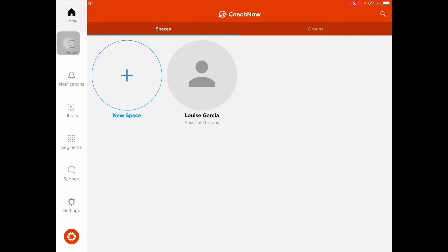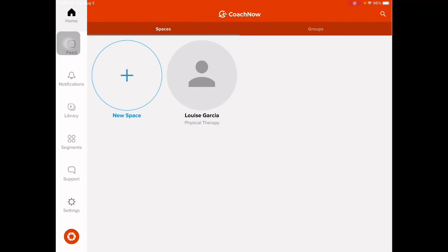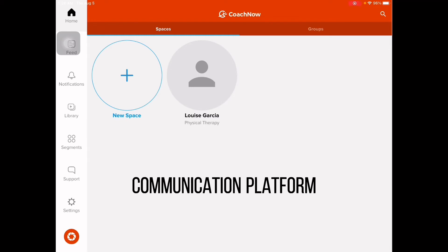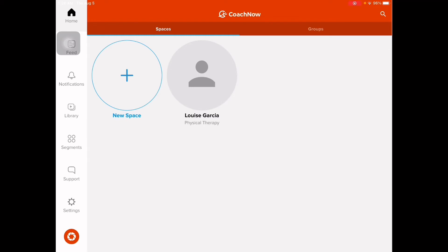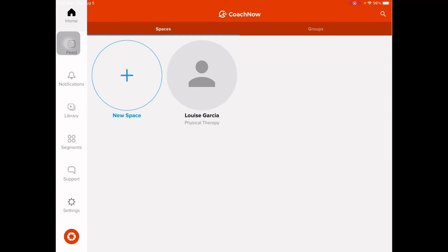Coach Now app is used for sports analysis, coaching, and teaching athletes. It is also a kind of communication platform between coaches and athletes. But for now, what we're going to use it for is our analysis — specifically for physical assessment or PT assessment.